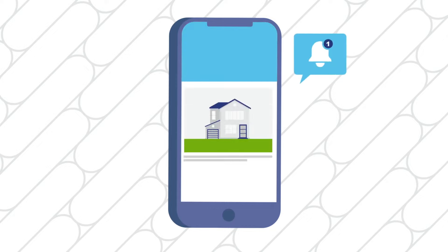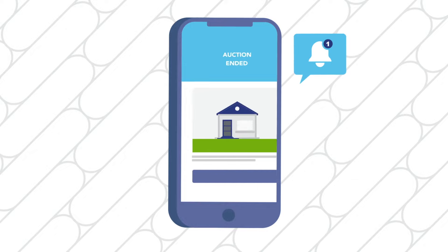After an auction ends, you'll receive a notification and be able to see what each property you saved sold for, which amounts to unbeatable market insight over time.